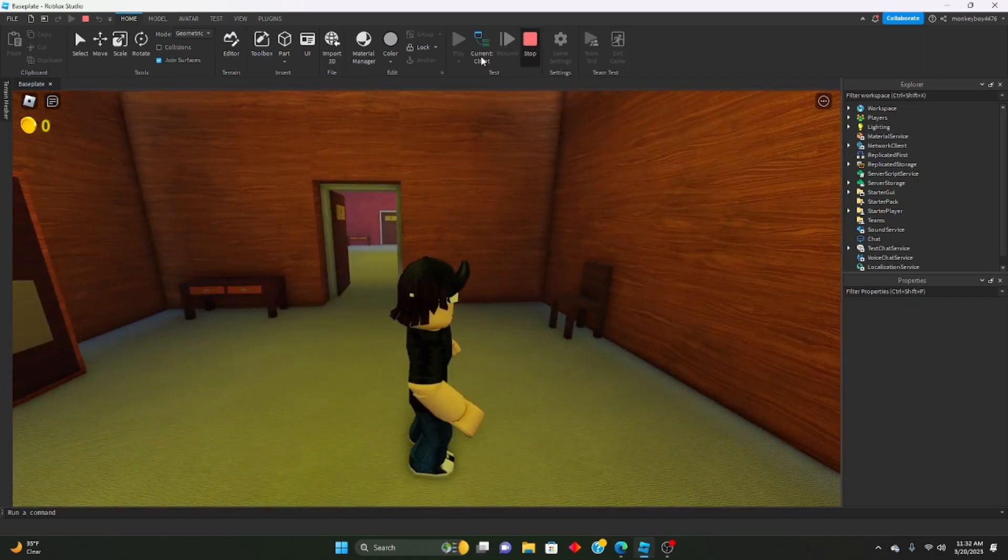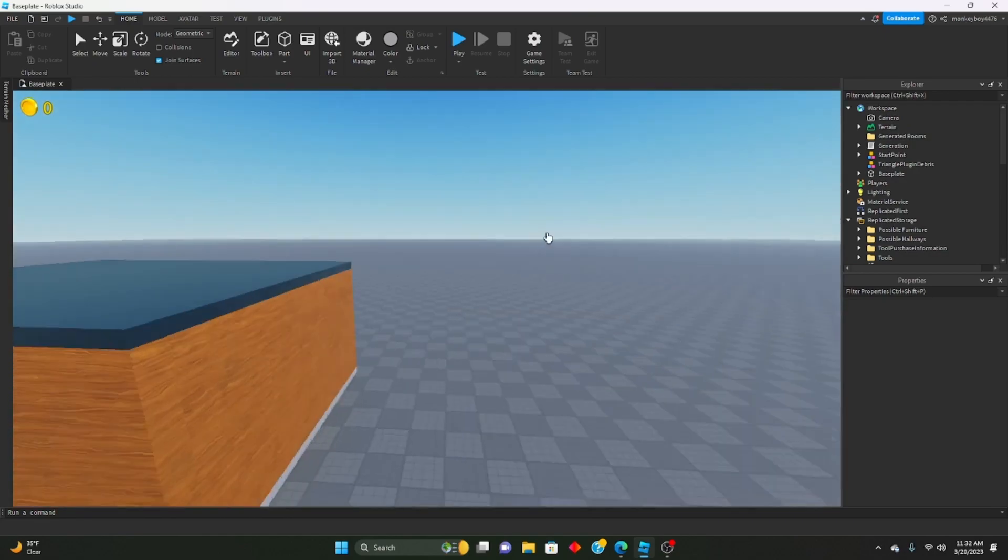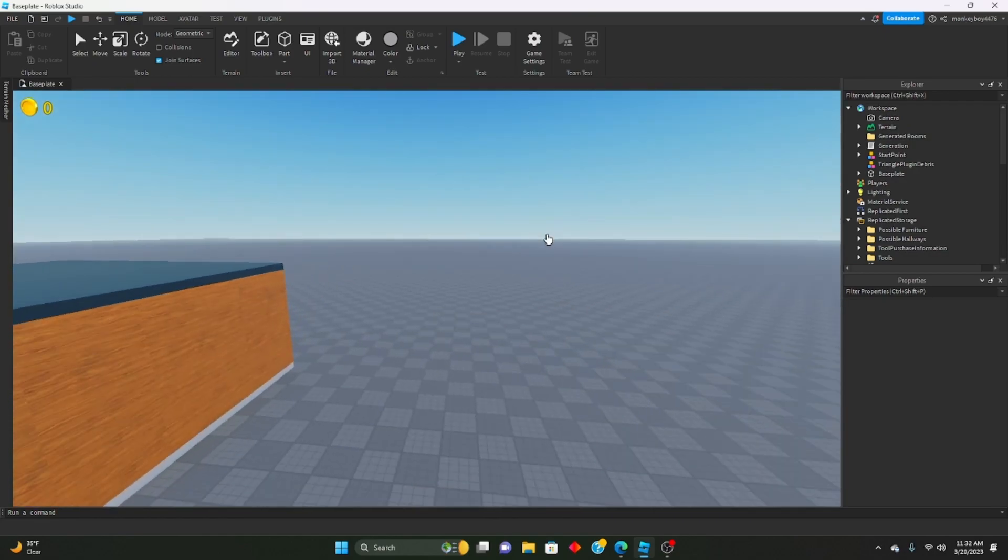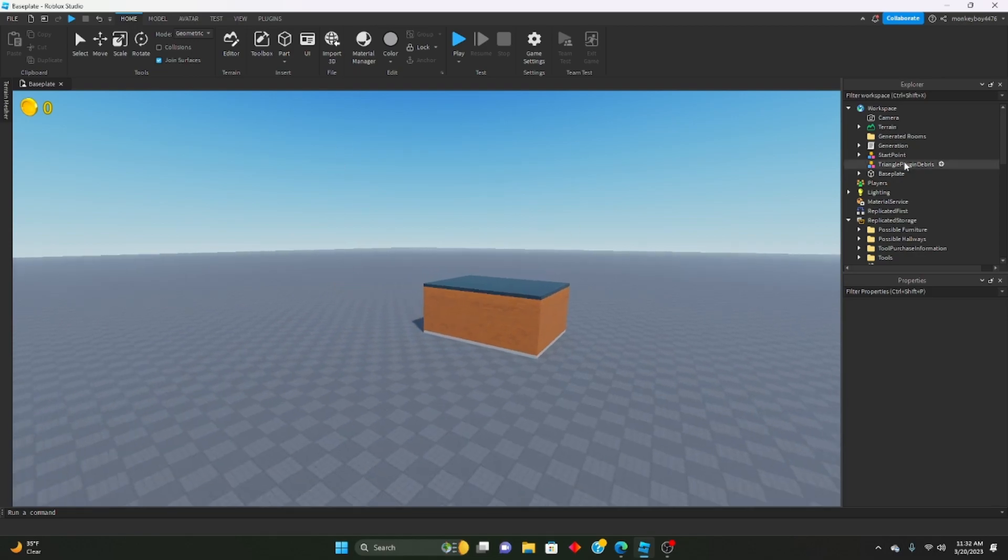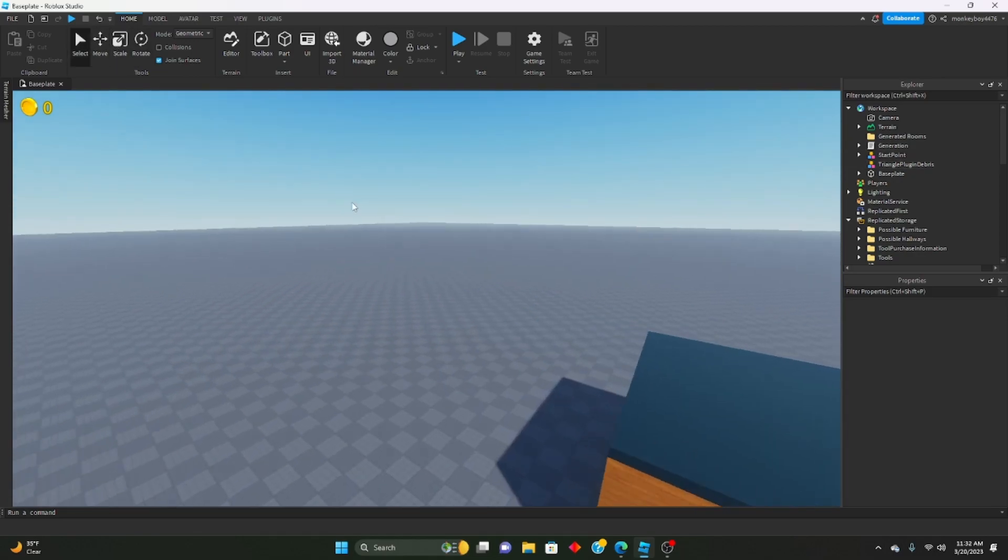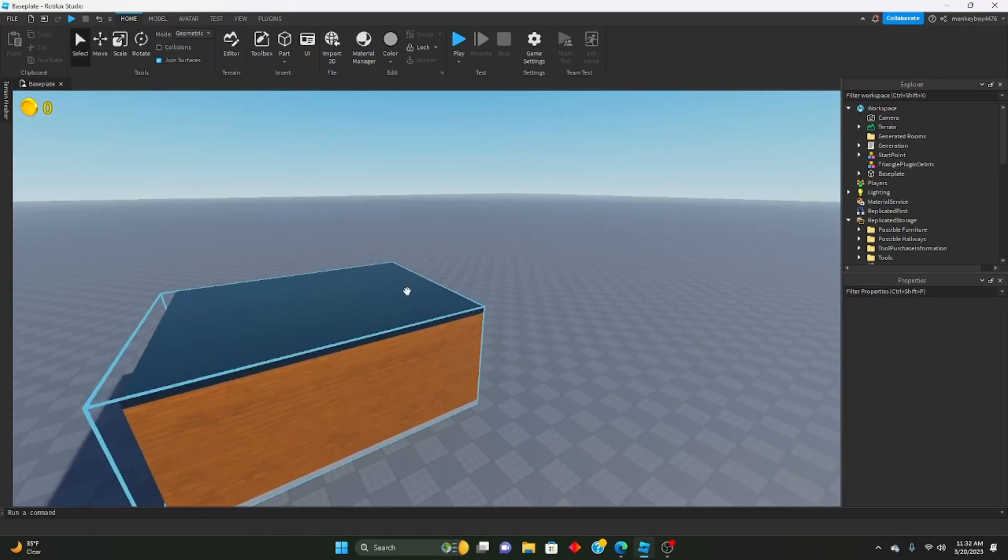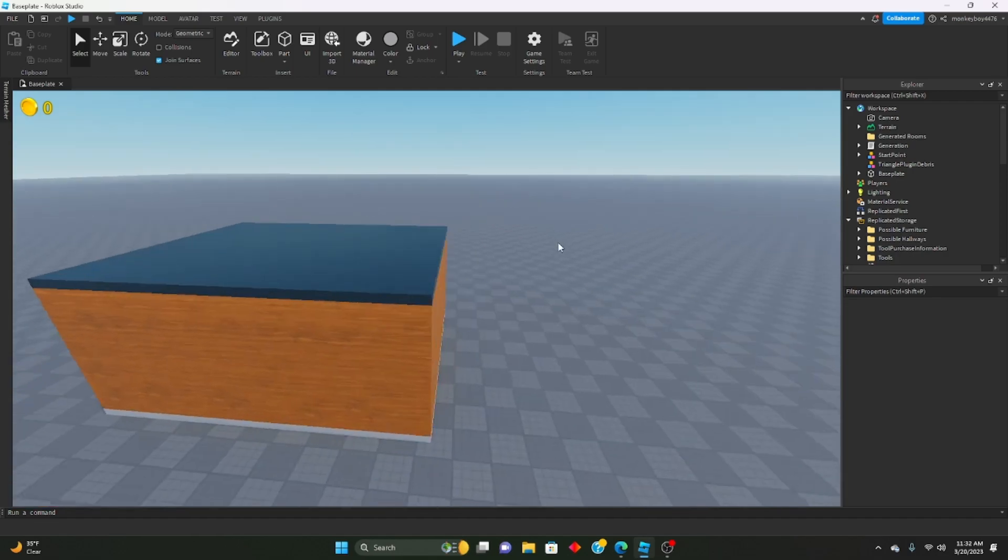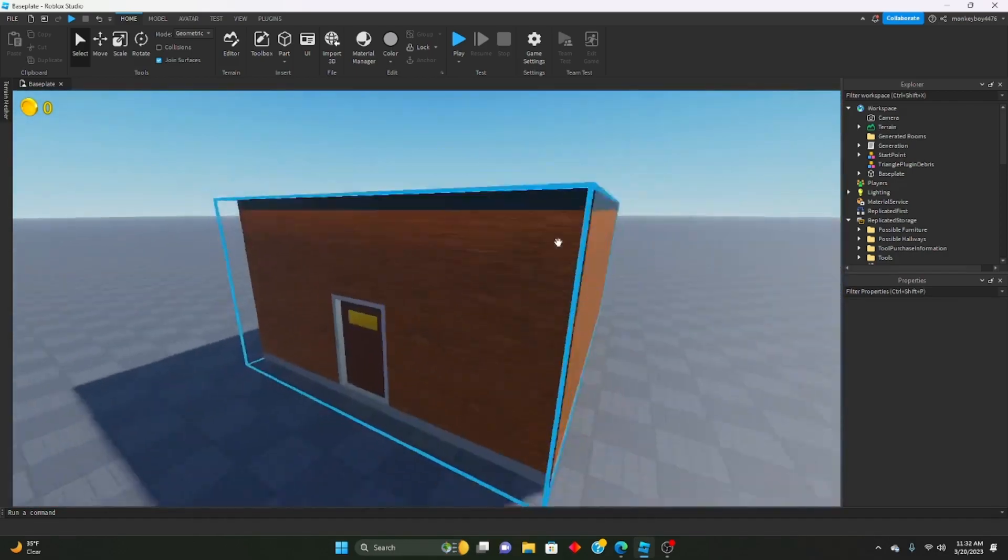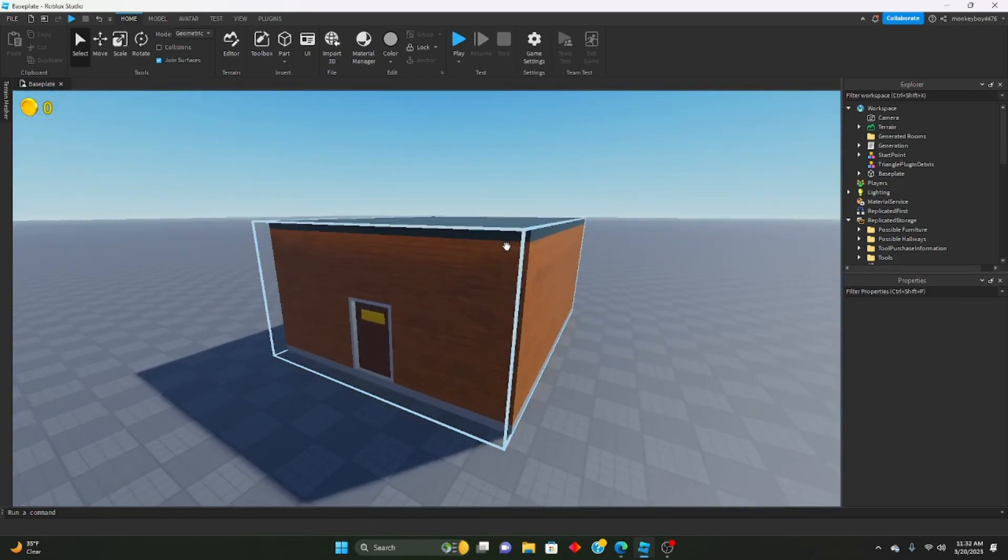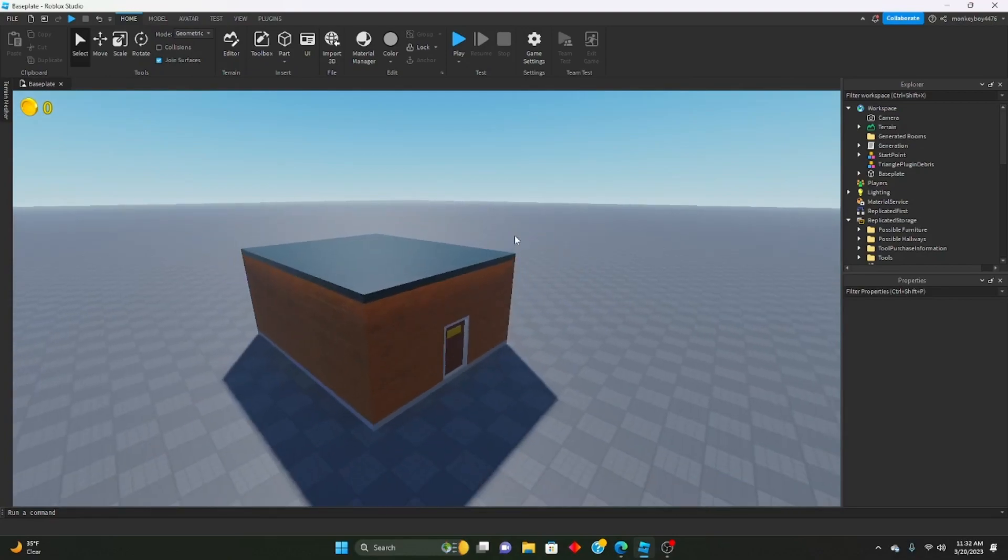For now we'll just leave it like that. This is version one of the doors kit. There will be more versions to come as the series goes on. I will update this with version two, version three, all that stuff.